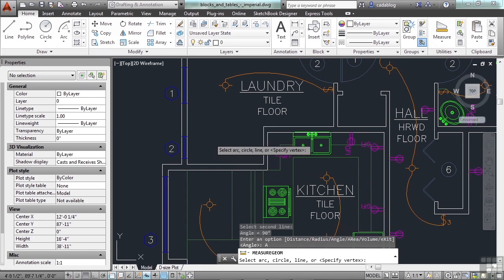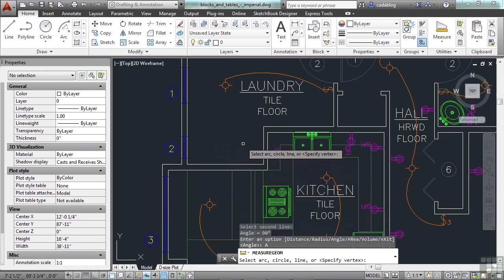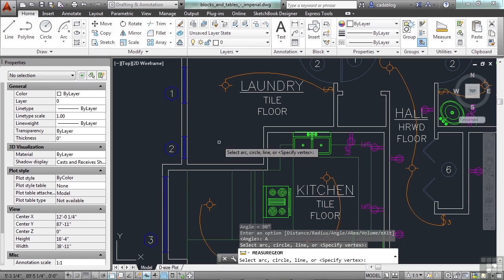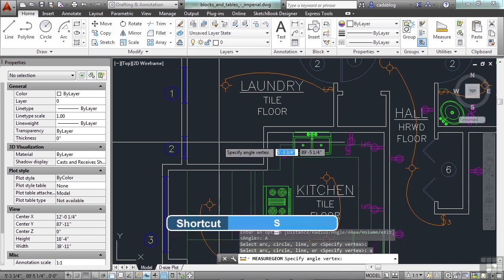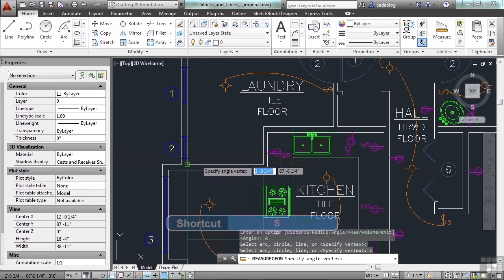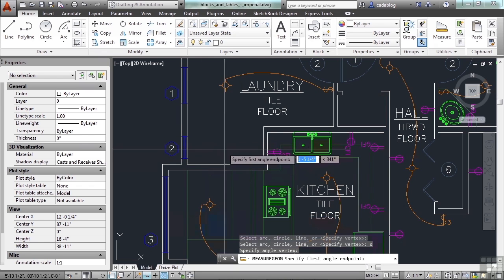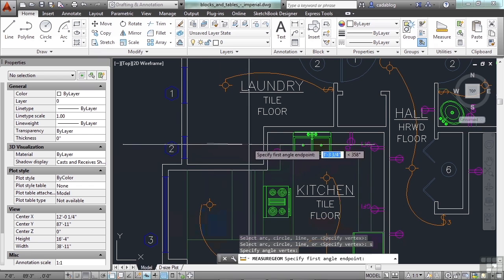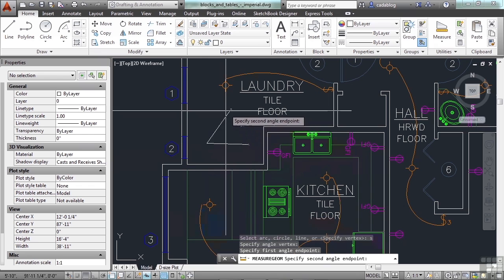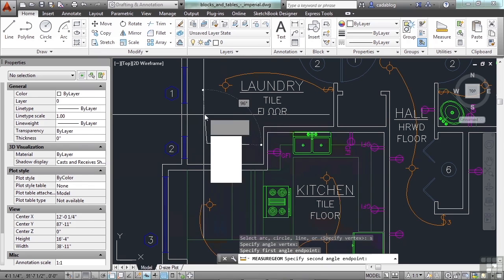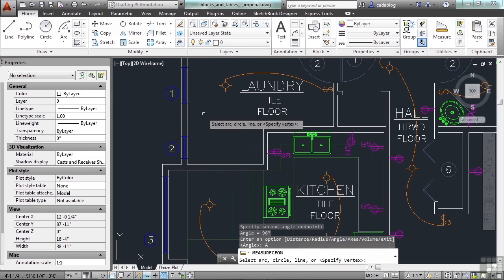So, start the angle command again and it tells you here to select an arc, circle, line or specify a vertex. So, if I want to specify a vertex, I just type in the letter S, pick a point, say right here. Pick my first line, that's my starting line, and then it measures the angle. And it tells you what it is.